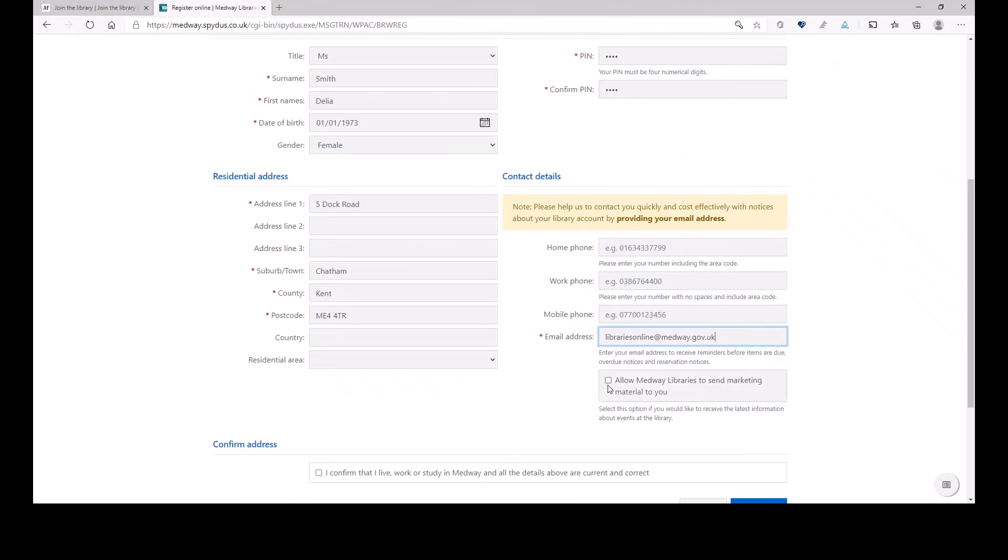And I would suggest that you tick this box, allow Medway Libraries to send marketing material to you. By marketing material, we only mean some information that you might find really interesting, something about local history, or that there are some events, and you are looking for something to entertain your child during summer holidays.